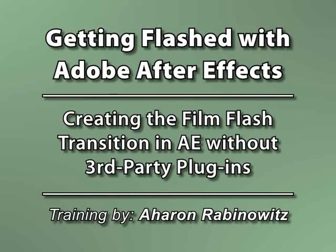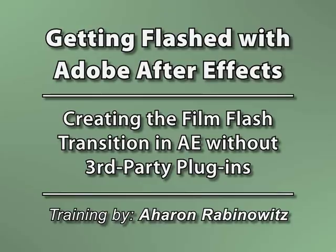Hey, this is Arwin Rabinowitz for CreativeCow.net. An effect we get asked about a lot in our forums is the film flash effect, which is often used as a transition. It looks something like this.